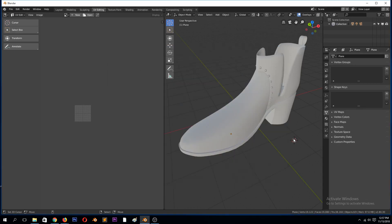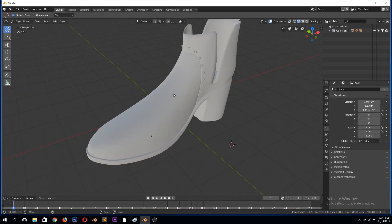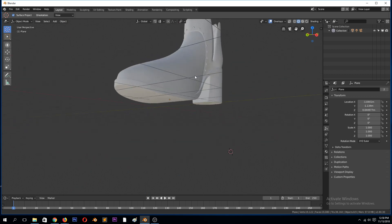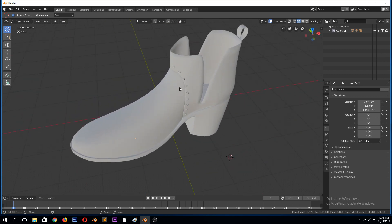Hello there, my name is Dismaz. Welcome to another Blender 2.8 tutorial. This time we're going to be looking at UV unwrapping in Blender. I have this model I made in a previous tutorial — you can look it up in my videos. We're going to UV unwrap this and maybe in part two we'll be texturing the object, the shoe.